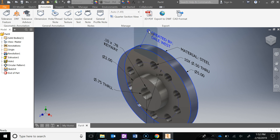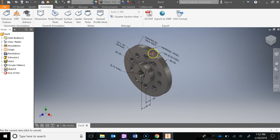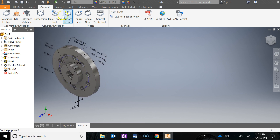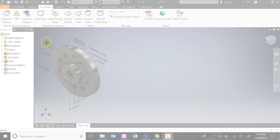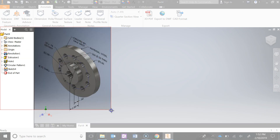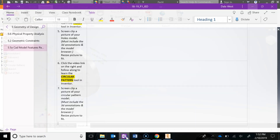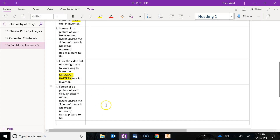Go ahead and save. Then move the model over - Window Shift S. I want to see the browser and the model screen clipped into your binder for a grade.